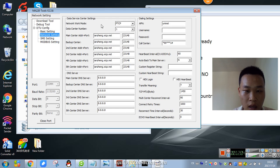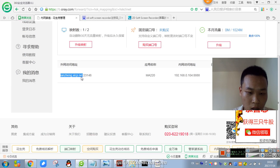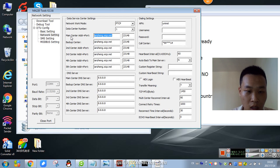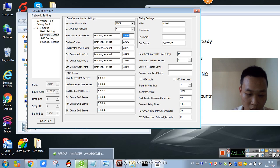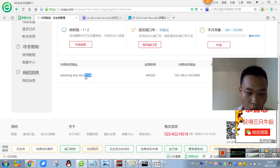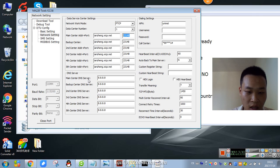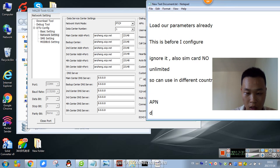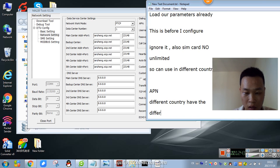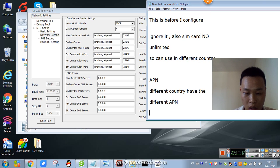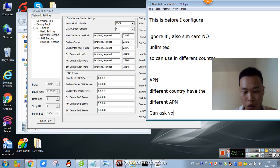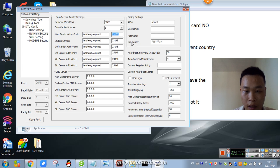Yes, and the network setting. Main center — we can see the main center server. The port. Main center DNS server. And the APN — different countries have a different APN; you can ask your ISP. Call it APN.